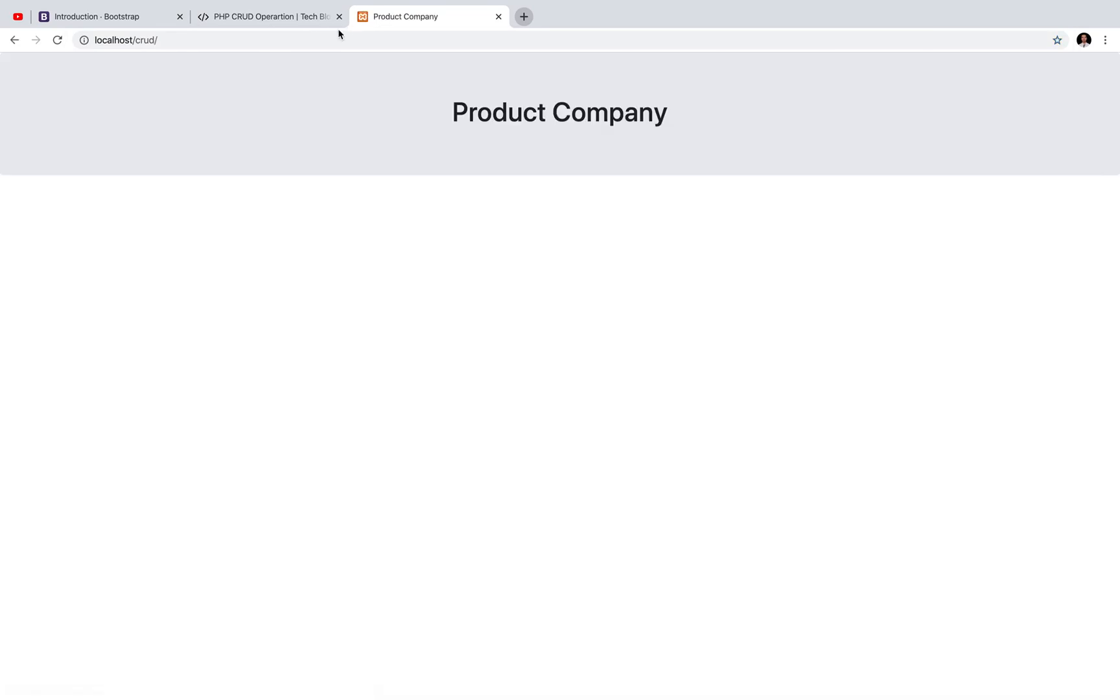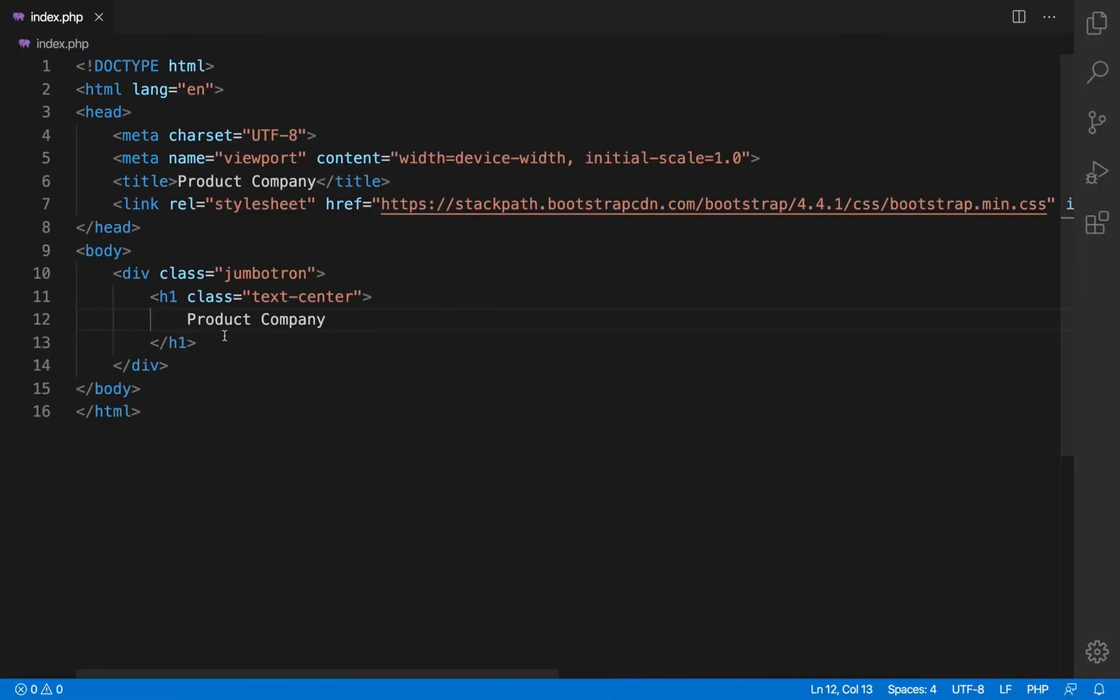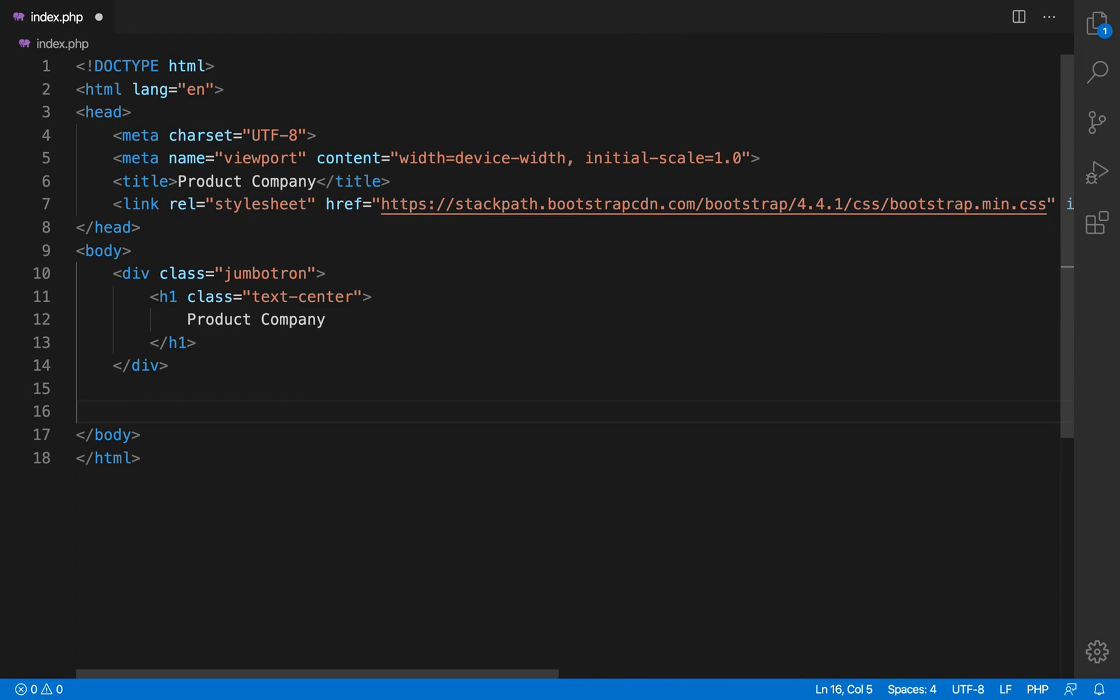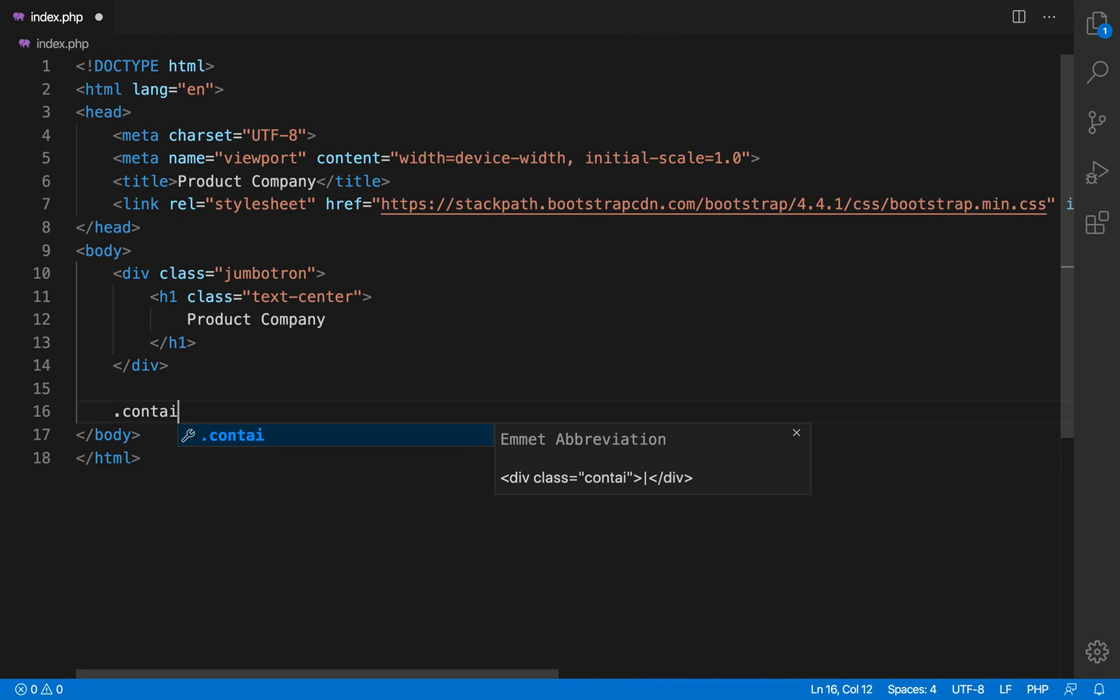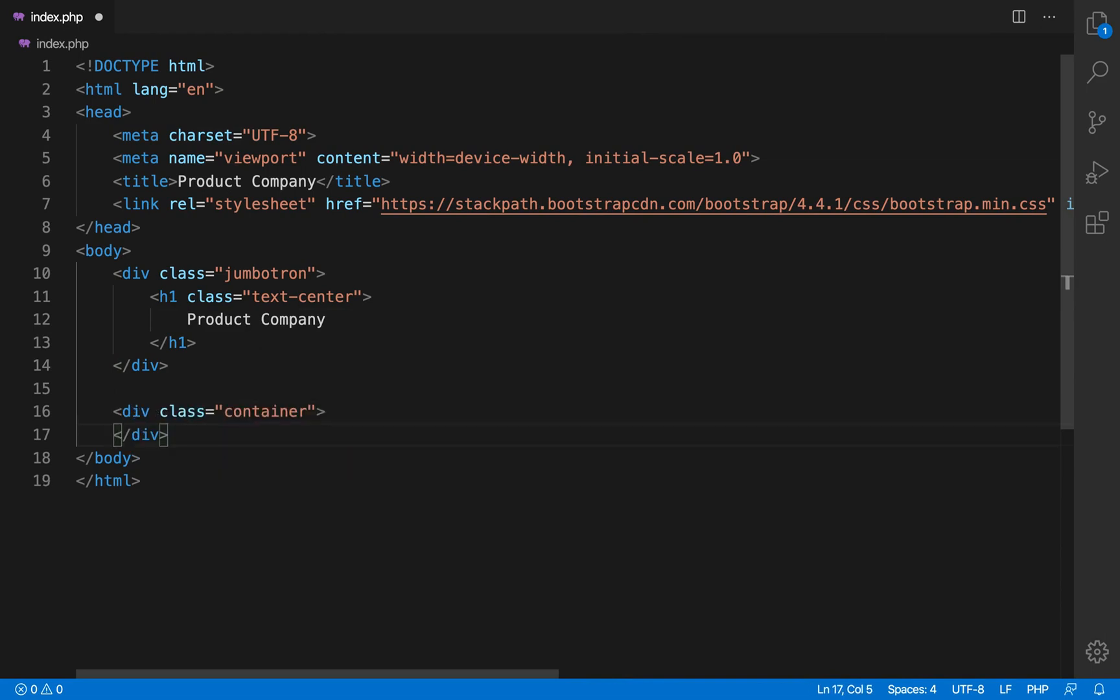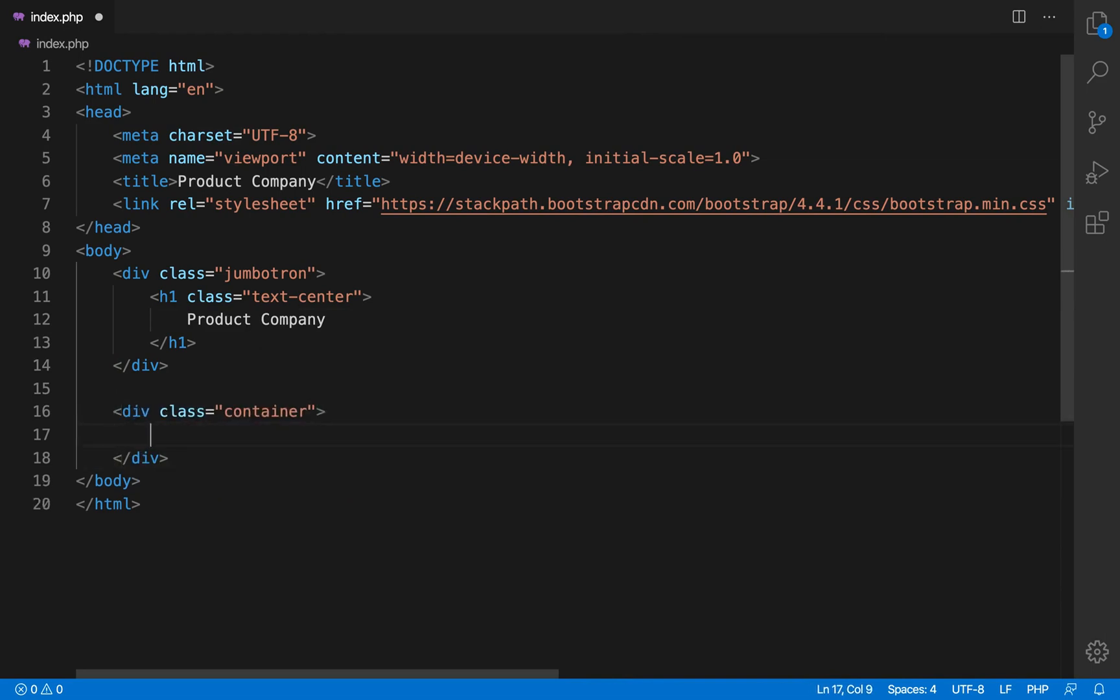So here you can see that it is getting more attention because the background is light gray and it is having more extra space above and below. Text center is another class which is used to align the text in the center.